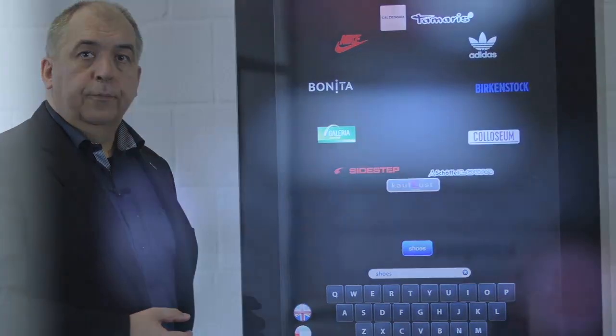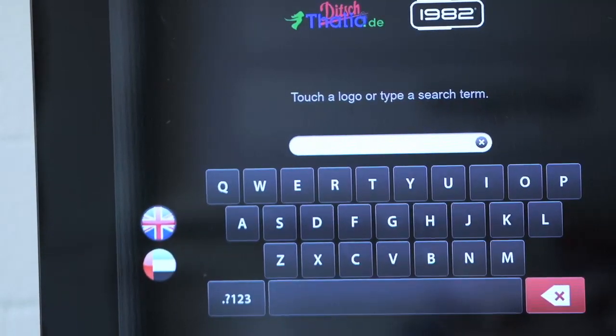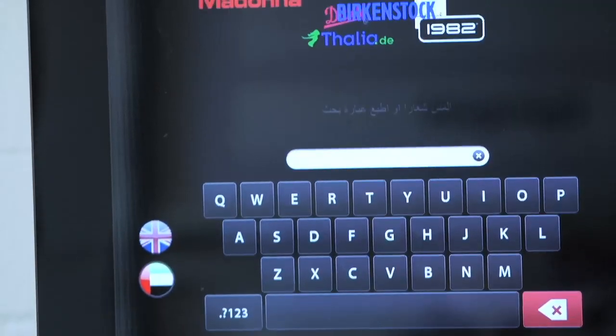Compass is a multilingual system. Currently we support English, German, Dutch, French, and even Arabic.